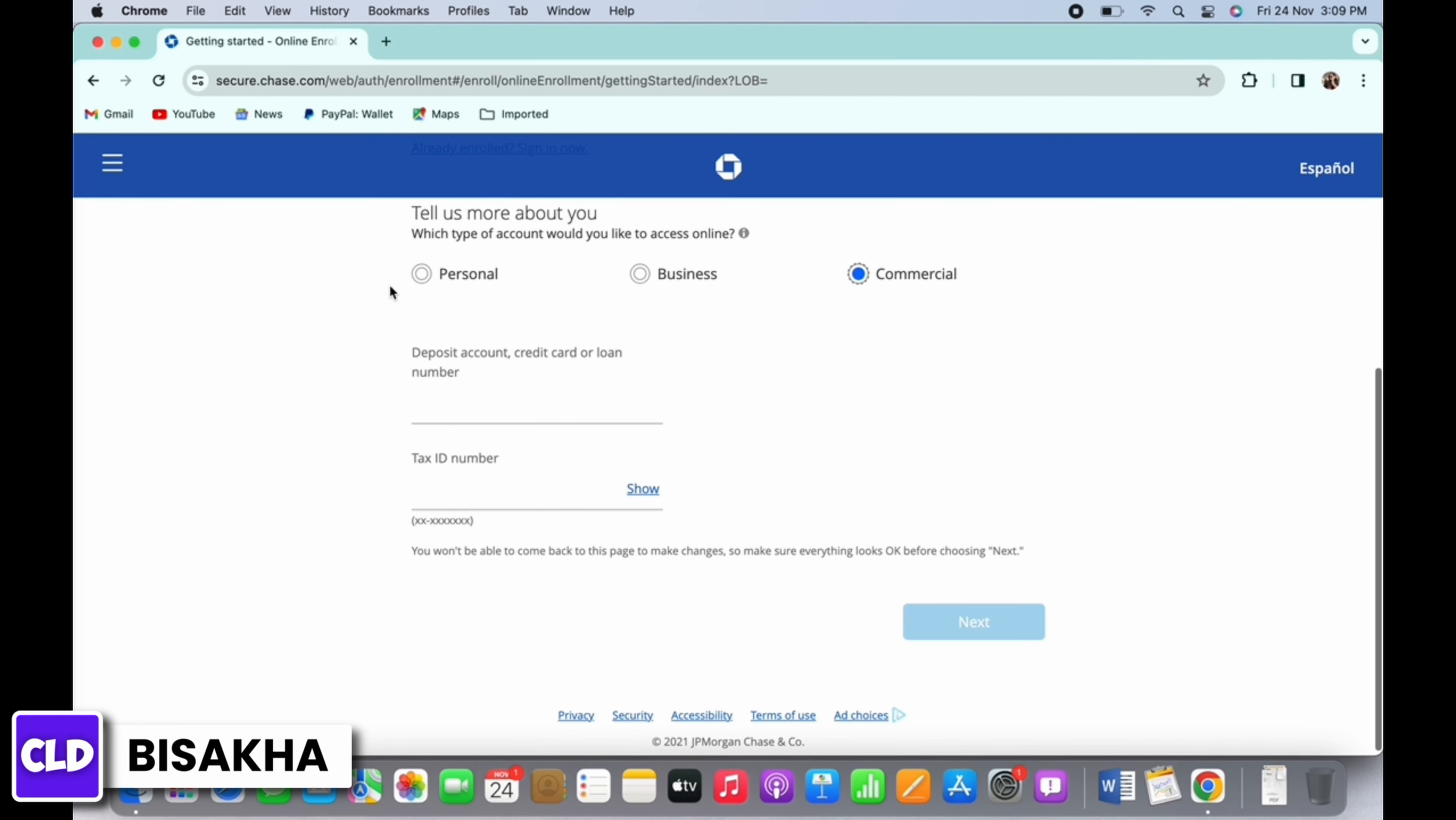And if you want to open an account for commercial purpose, then tap on the commercial option and then enter the deposit account, credit card, or loan number and the tax ID number and tap on next.